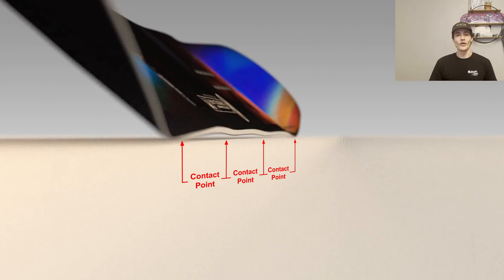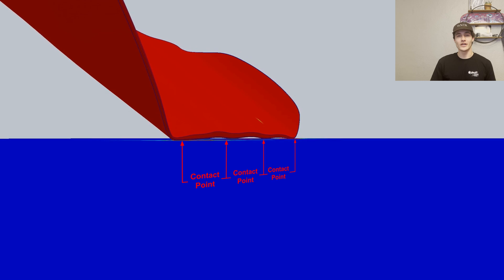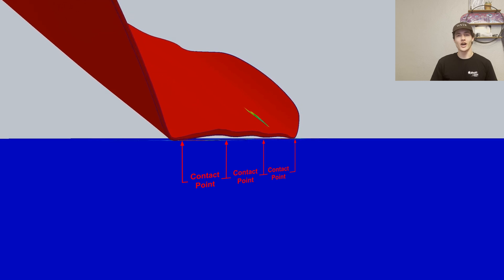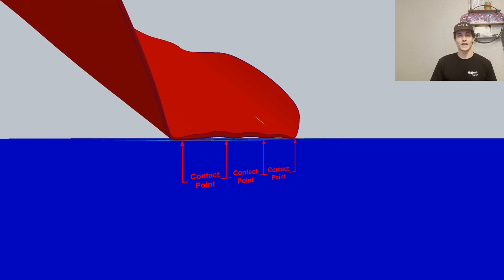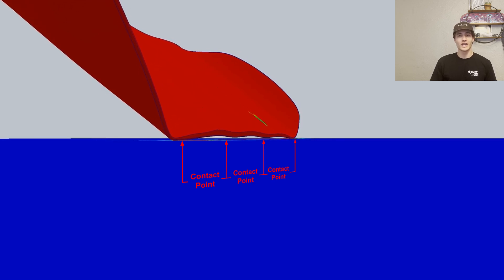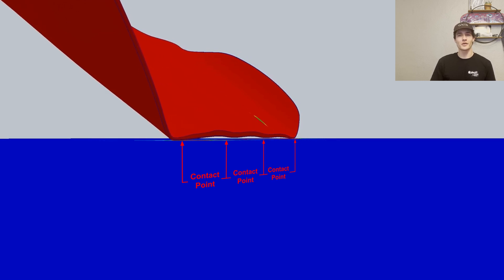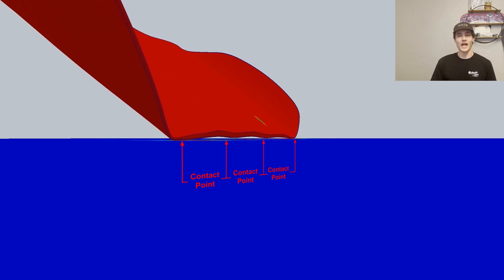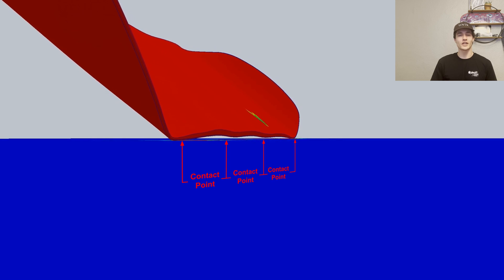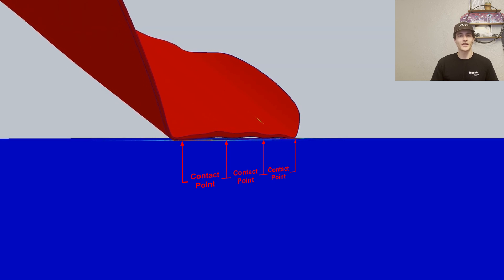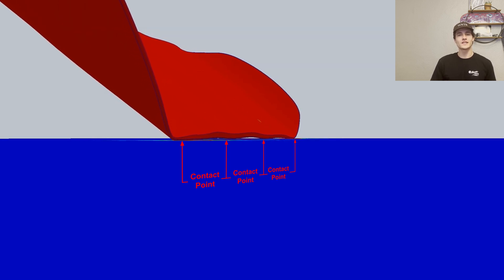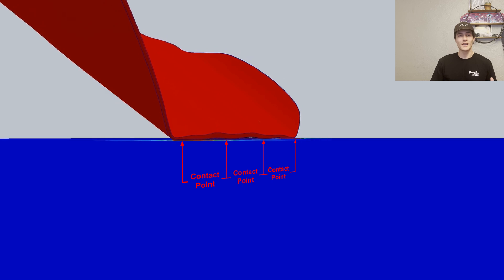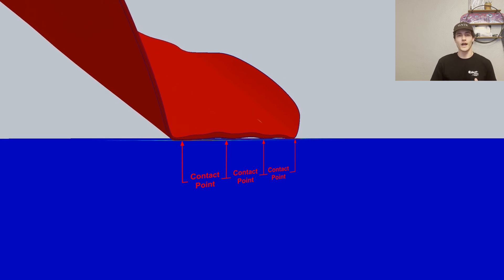To show the Proto-FR's additional contact points at work, I created an engineering simulation of the snowboard setting in carve. Here you are seeing the Proto-FR flex as a toe-side carve is simulated. As the snowboard flexes, the two additional contact points beneath the feet make contact with the ground.